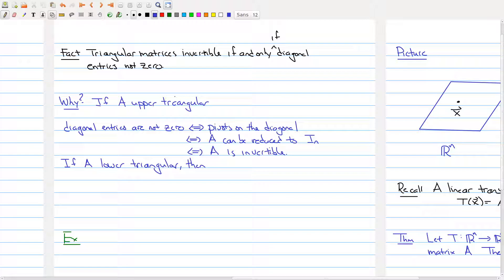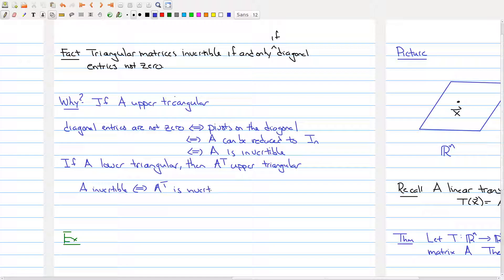It actually follows from the upper triangular case because of the following fact. If A is lower triangular, then when you take the transpose of this matrix, you get something that's upper triangular. And it goes back and forth — if you have an upper triangular matrix and take the transpose, you get something lower triangular. So A is invertible by the classification theorem if and only if A transpose is invertible. But A transpose would be an upper triangular matrix, and we just proved that an upper triangular matrix is invertible if and only if the diagonal entries are not zero.